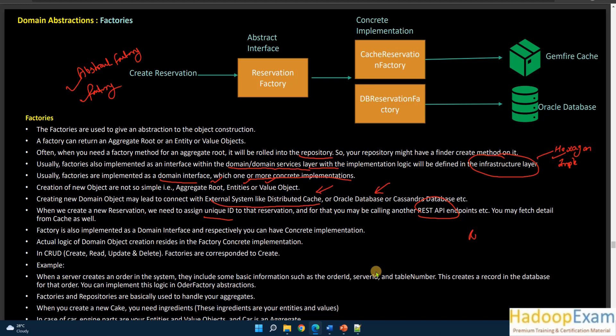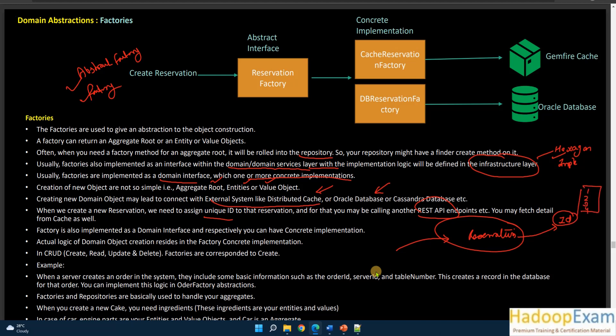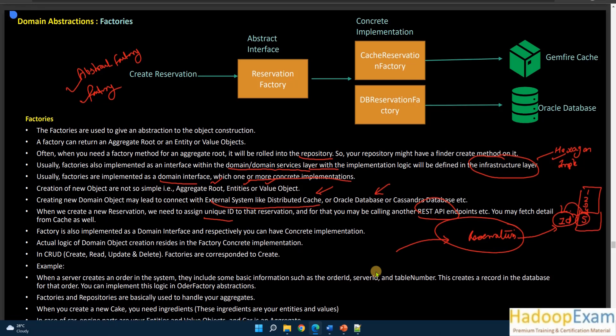That kind of complexity is where you need a factory design pattern. For example, when creating a reservation object, you need an identifier because it is an entity. The sequence in the database may already have values one through four, so five should be assigned next. You would call some service — like a REST service — to get the ID, then return the object. That entire logic is implemented in the factory, which makes the API call, gets the ID, and returns the object with all needed information.